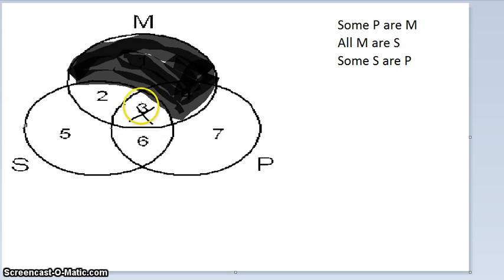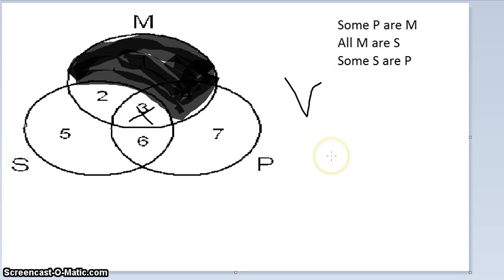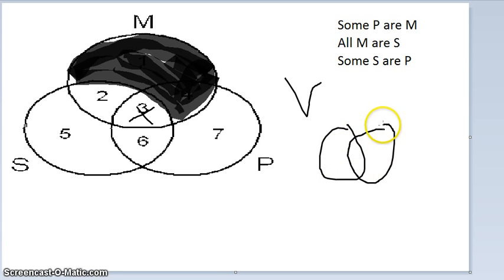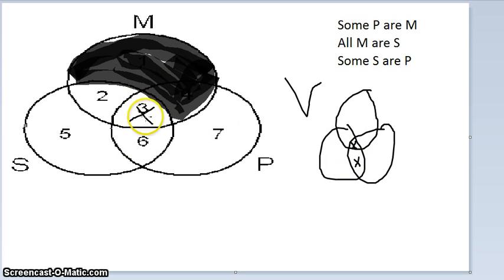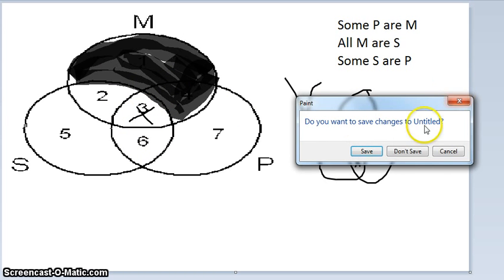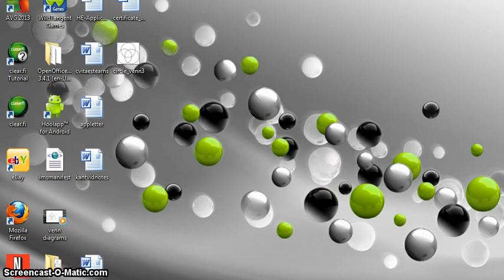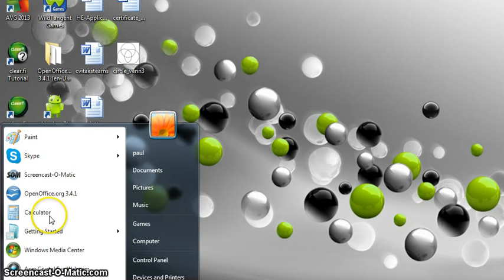If the premises are true, the conclusion must be true — so this is a valid deductive argument. Some of you may find it helpful to mentally sketch what the conclusion diagram would look like first: for Some S are P, the X would be in section three or six. Comparing that to the actual diagram, you can see it's in section three. You can draw the conclusion first to help yourself, but remember it won't be part of your final answer.